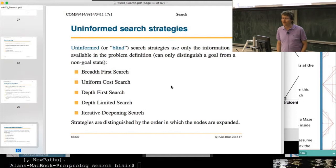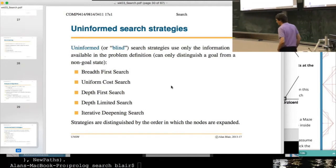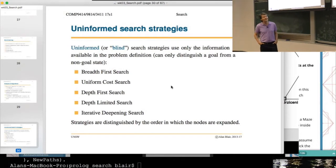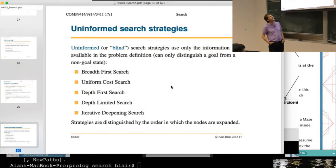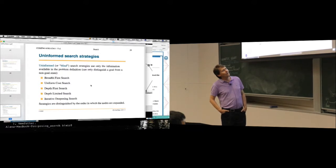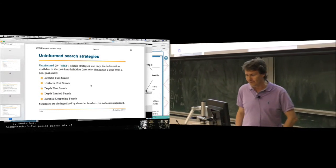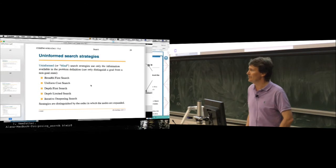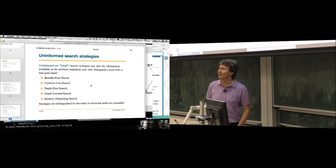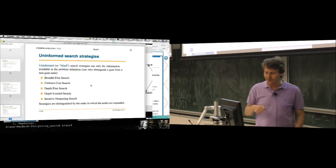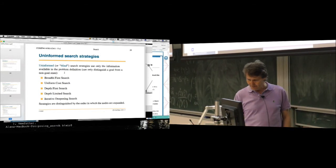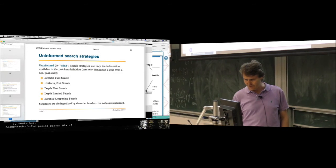Search algorithms are divided into two classes. This week we look at uninformed search algorithms; next week, informed. With informed search, you have some way of estimating whether you're getting close to the goal. With uninformed search, you only know when you've actually reached the goal — before that, you have no idea whether you're close or far. The uninformed algorithms we'll look at are: breadth-first search, uniform cost search, depth-first search, depth-limited search, and iterative deepening.